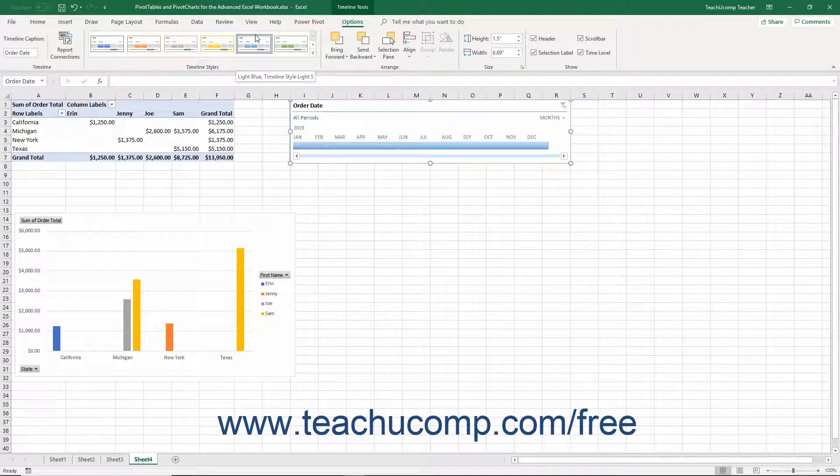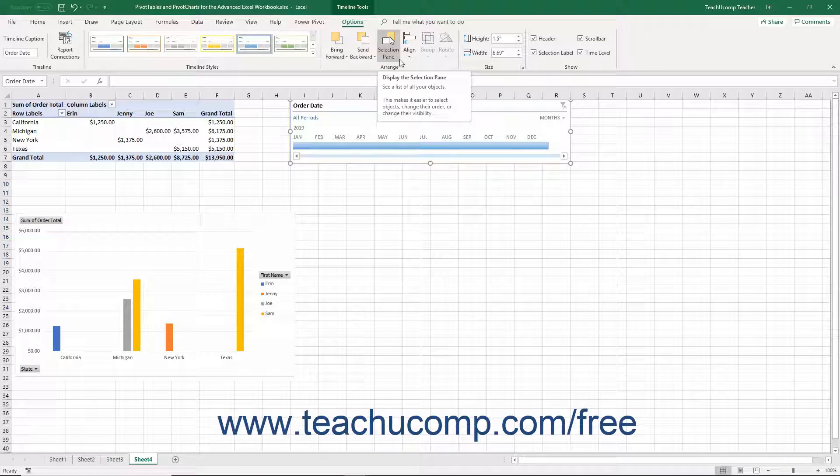You can use the buttons within the Arrange button group to change the alignment and placement of the timeline pane in the worksheet.